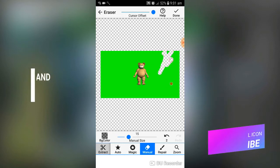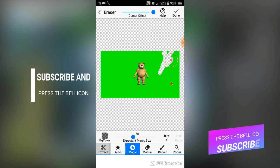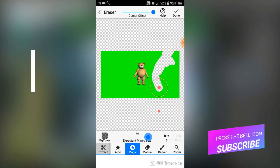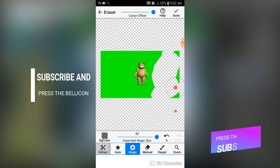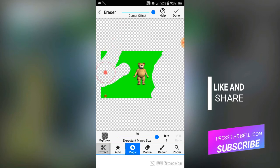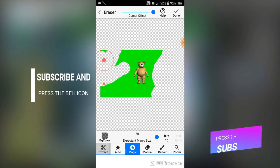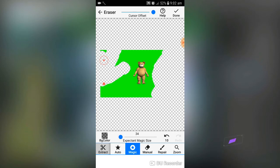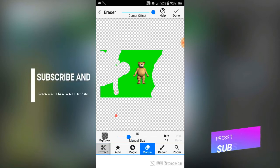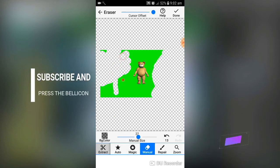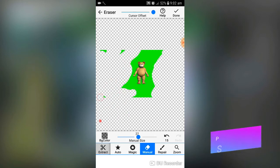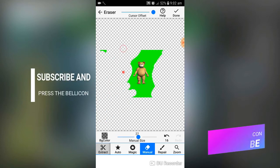You can drag to erase, or you can use the Magic tool. If you have a same-color background, just tap the background. Adjust the brush size and the Magic tool will start removing the background.